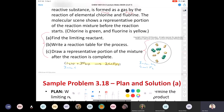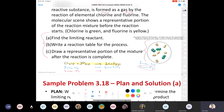To find the limiting reactant we do two sets of calculations. First: if I had three molecules of Cl2 and unlimited fluorine, how many molecules of ClF3 would I make? The ratio is one to two, so starting with three I'd get six molecules of ClF3. Second: if I had six molecules of F2 and unlimited chlorine, how many ClF3 could I produce? The ratio is three to two, so six F2 gives four ClF3.